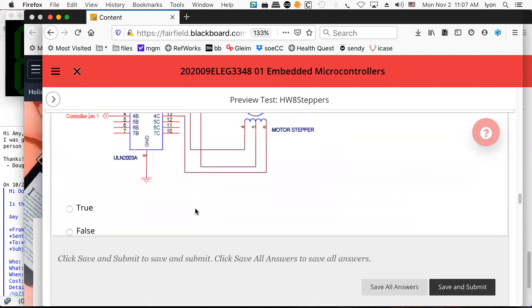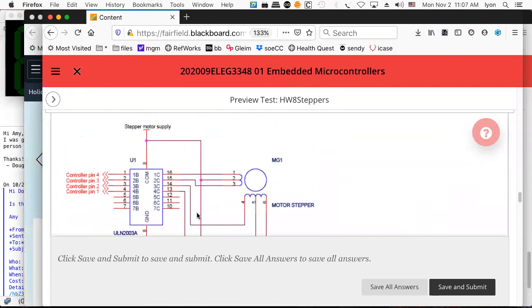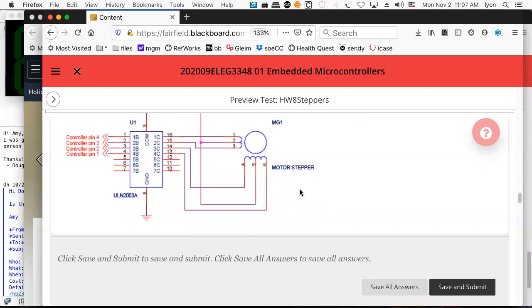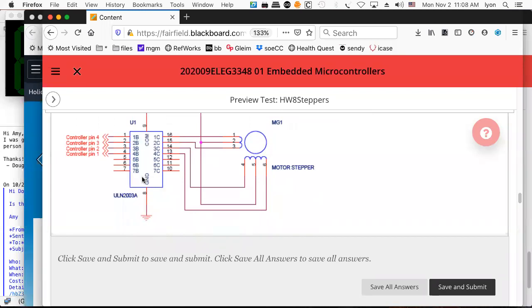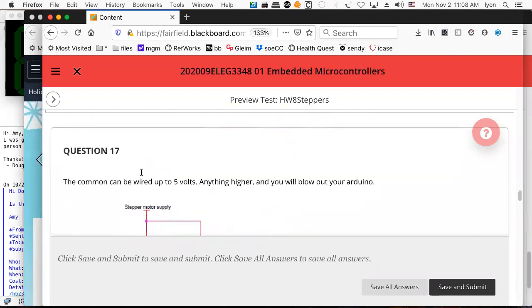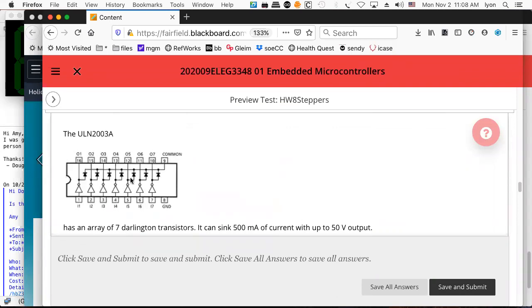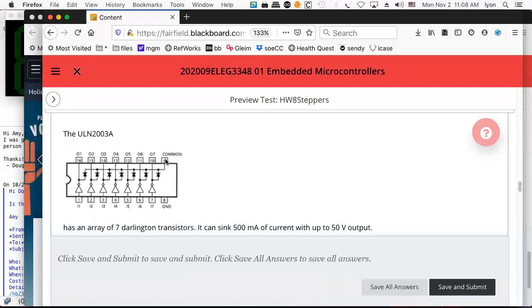Here's a preview for homework eight on steppers, which is due this Thursday. The ULN 2003A, which is what we used in the lab, is little more than an array of Darlington transistors conveniently housed into a dual inline package — a DIP integrated circuit. If we scroll back, you can see the schematic diagram of the ULN 2003. It's really just a bunch of drivers, decoupling the common from ground and giving you your own power supply.